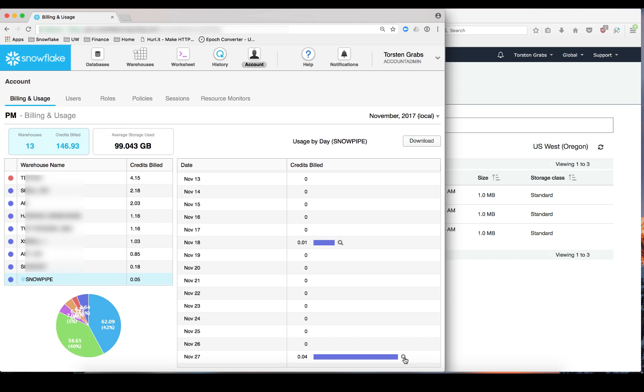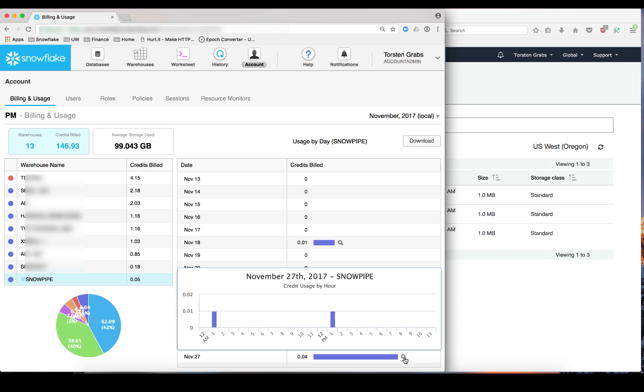You can zoom into individual days to see when you were active on an hourly basis.